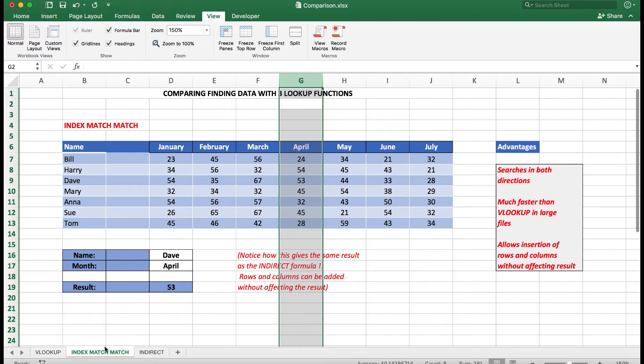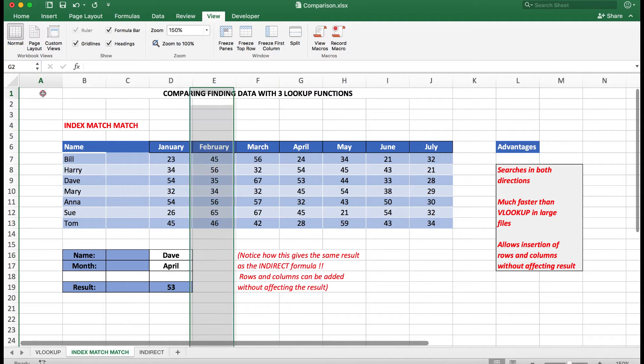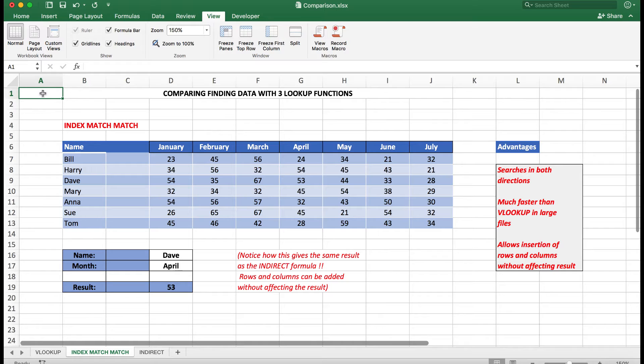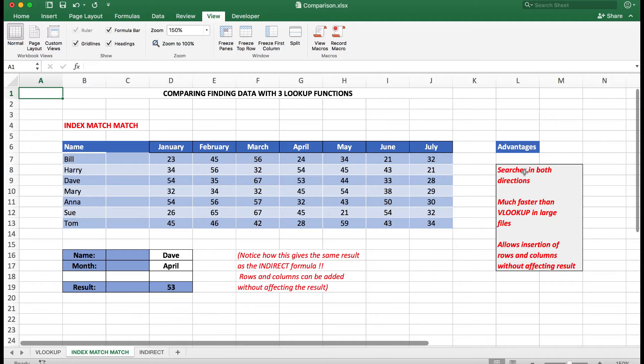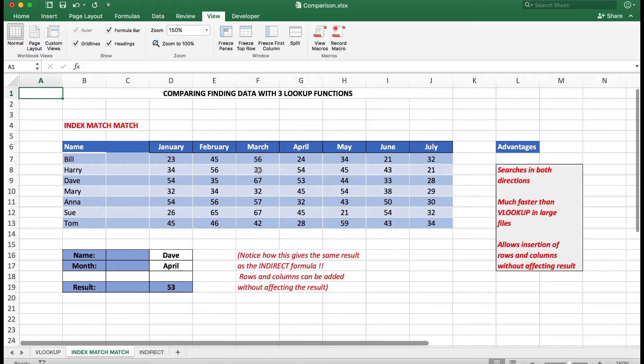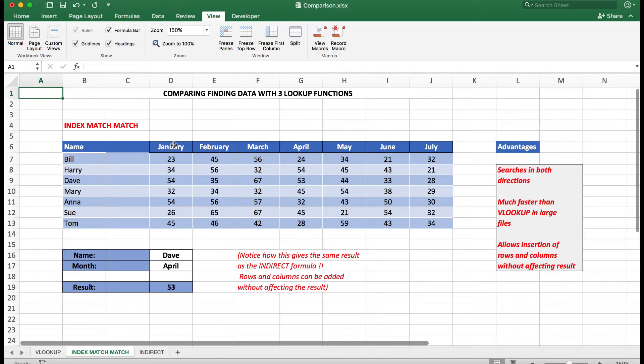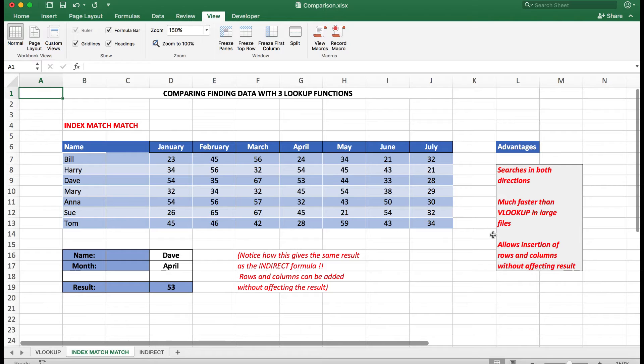This is a little more advanced as I mentioned, in setting up the formula as we will see. But the advantages are that Index and Match allows Excel to search in both directions: left to right, right to left, and also up, down, and up.